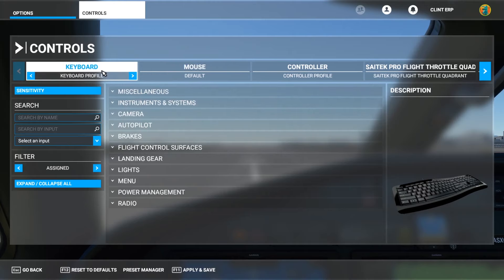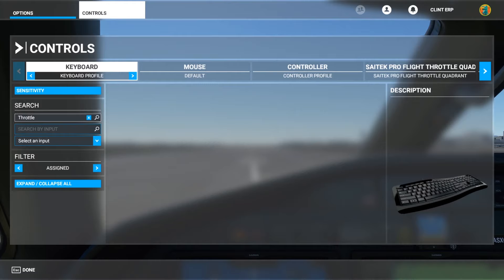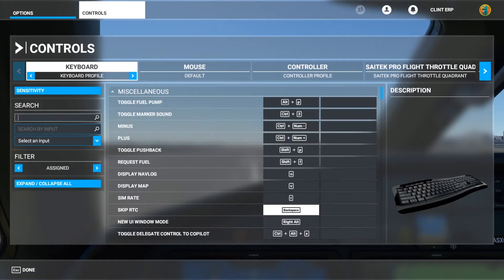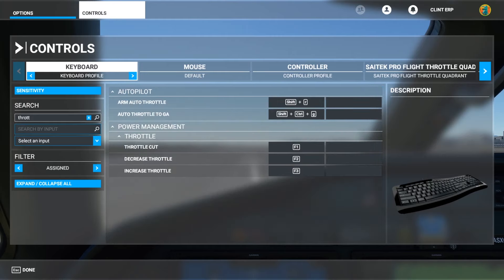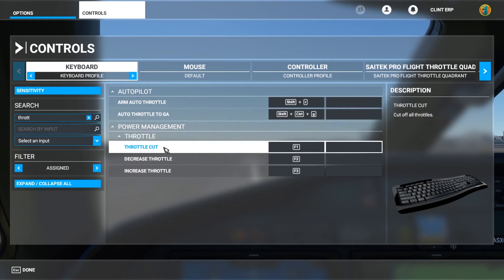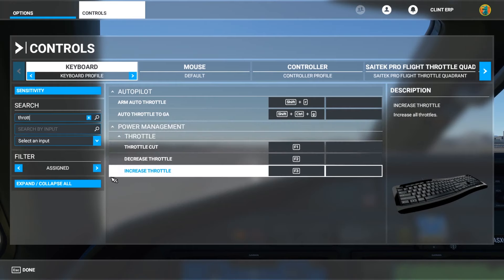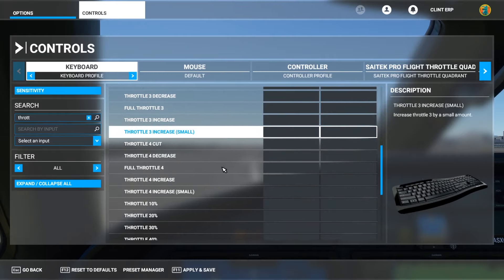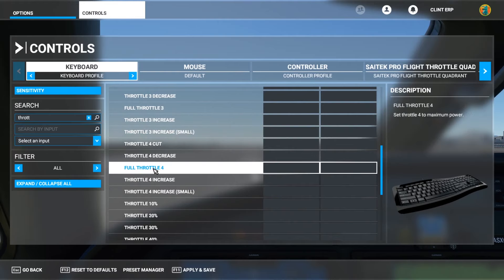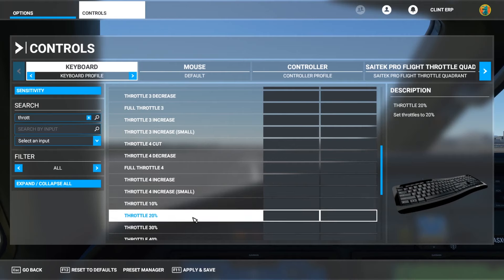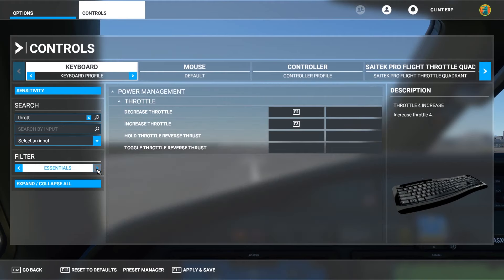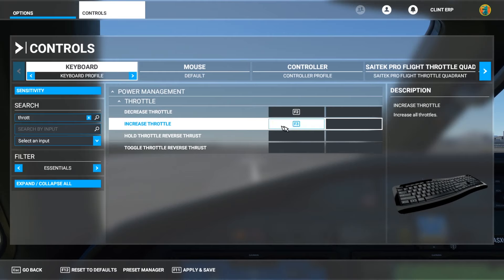First, make sure you're in the right input — so let's say we're looking it up on the keyboard. Come down here to 'Search by Name' and type throttle. Everything assigned to the keyboard that has throttle in it will show up. You'll see throttle cut, but what we're going to worry about is decrease and increase throttle. I suggest coming to Essentials — everything I'm going to teach you is in Essentials. So throttle: F2 decreases, F3 increases. That's all you have to worry about.